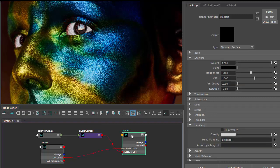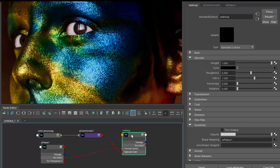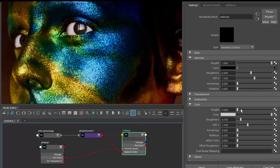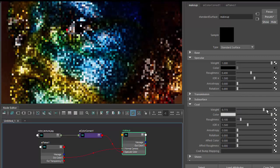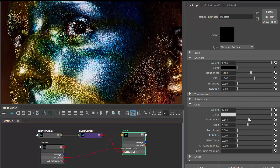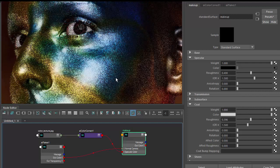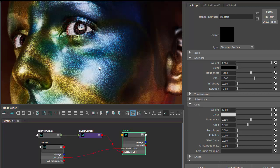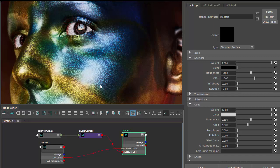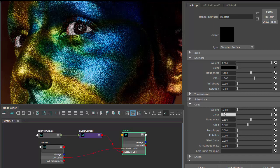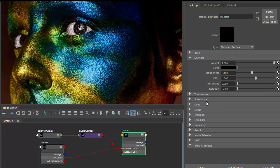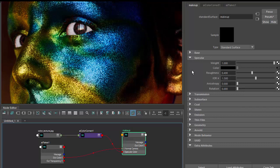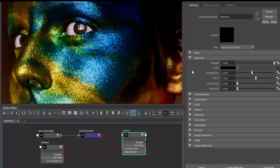If you wanted to recreate something like a metallic foam plastic flake effect, you would increase the coat weight and roughness. You see now we're getting a coat layer on top of the flakes. The flakes are sitting underneath the coat layer, but that's for plastics. We don't want that for makeup. So that's the introduction to the flake shader. Thanks for watching.